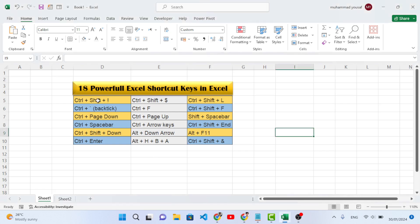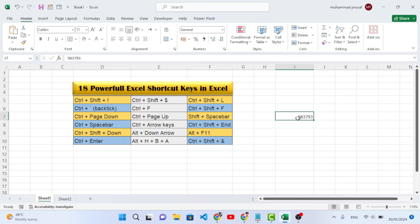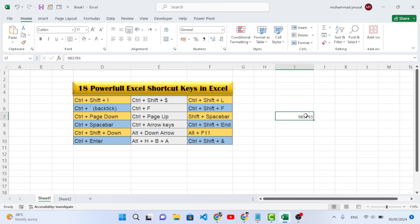The first shortcut key is Ctrl+Shift+! (exclamation mark). This shortcut is used whenever you would like to apply formatting on numbers — to add decimal points and also commas between numbers. For example, if you have a number with four or three decimal points and you want to decrease that to two, use Ctrl+Shift+!. A comma is added between numbers and two decimal points are applied.